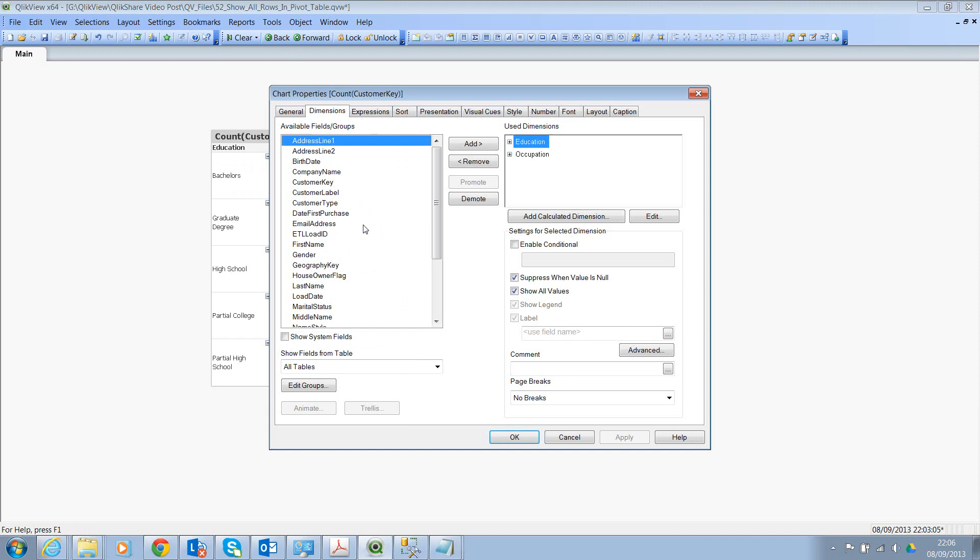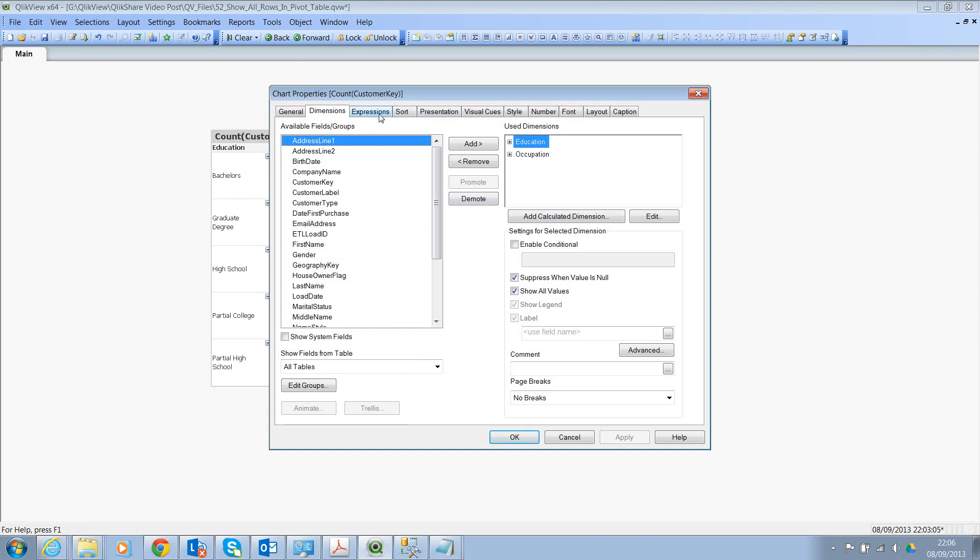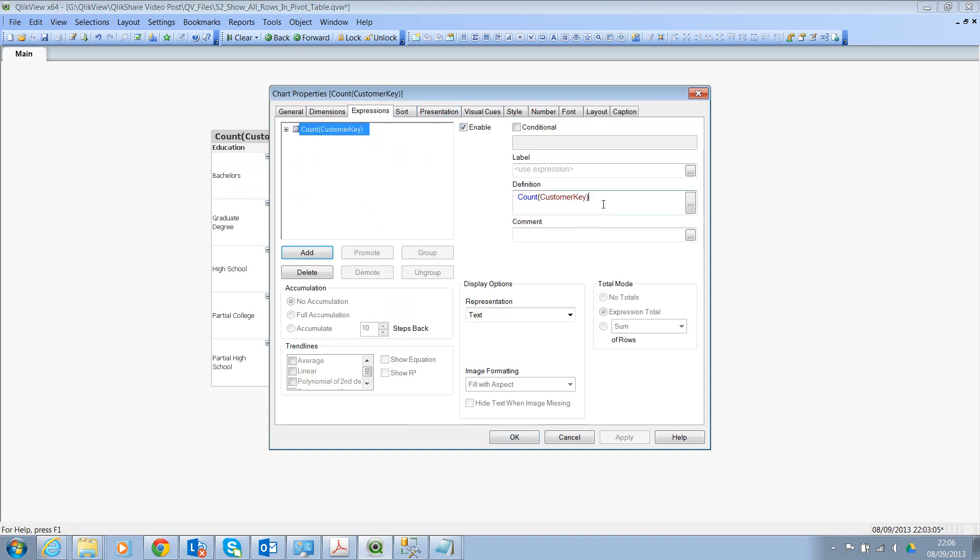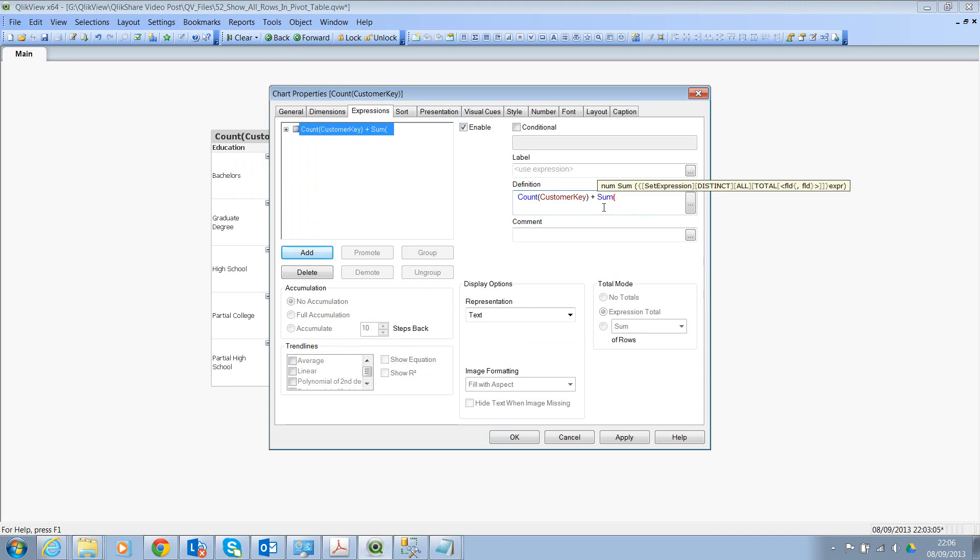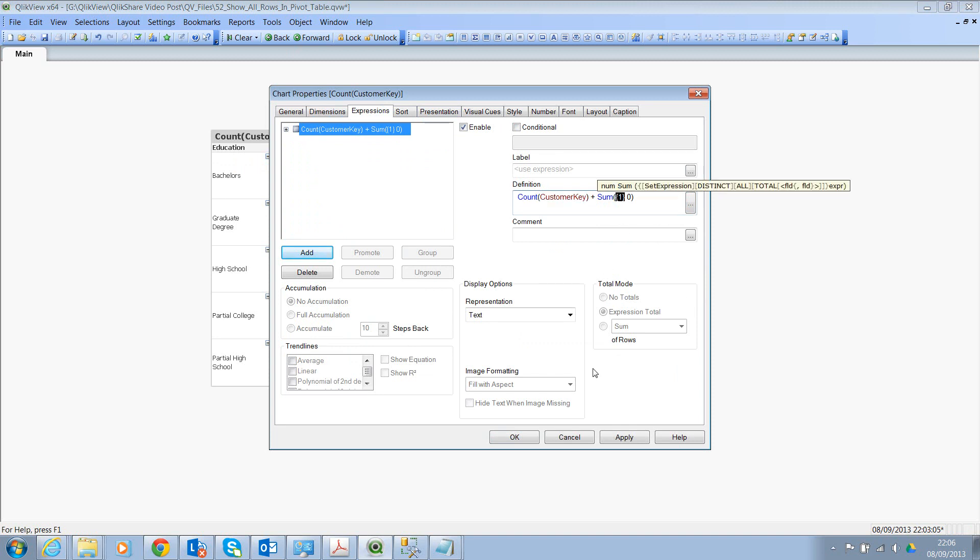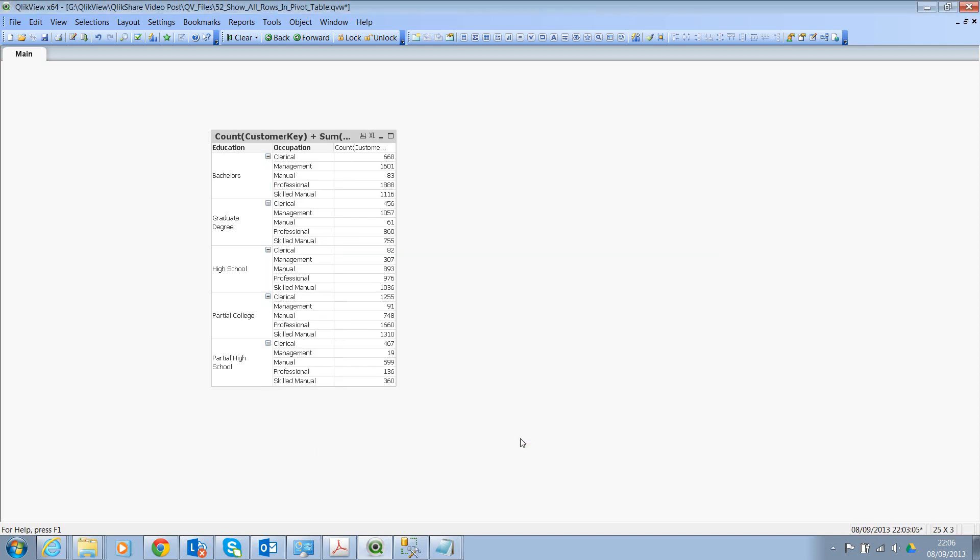So click on Properties and click on Expressions and just say sum of one, which is everything. We are just adding a zero to the current total count, although we are taking full set here. Click on Apply and click OK.